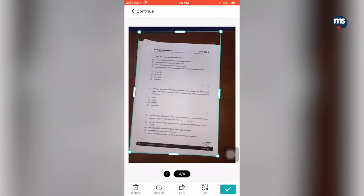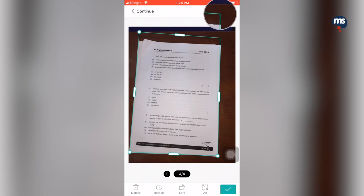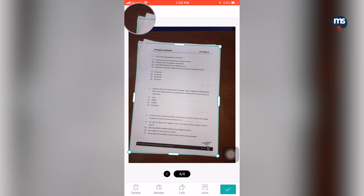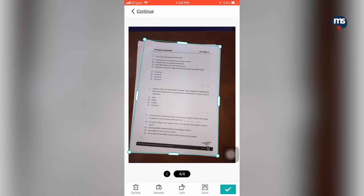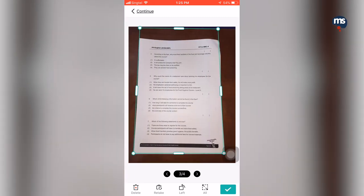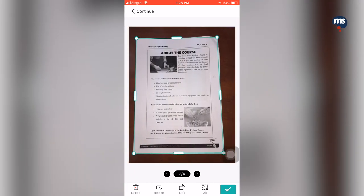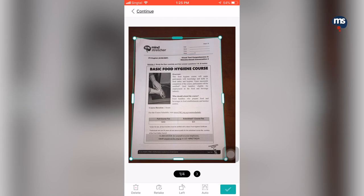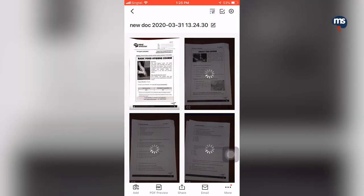Now that we have finished taking the photos, we will click on the picture at the bottom to bring up the screen. There are four dots, and as you can see for page 4, I will have to adjust the four corners to make sure that it is on the edge of the A4 paper. I will swipe left to look at page 3 and adjust it. Page 2 looks okay. Page 1 needs some adjustment.